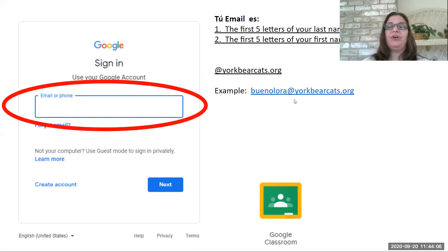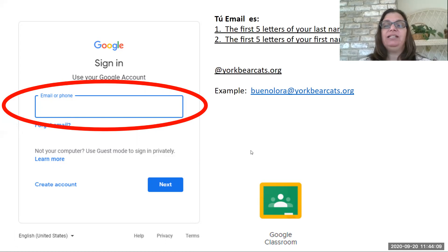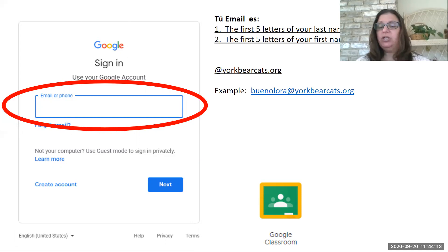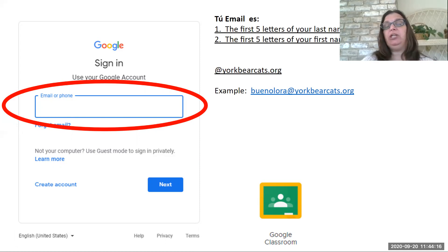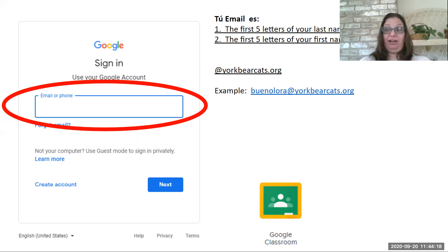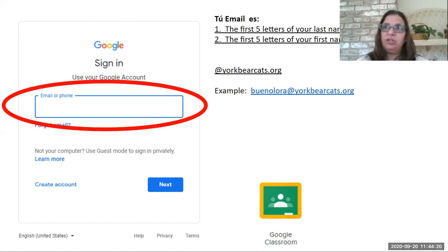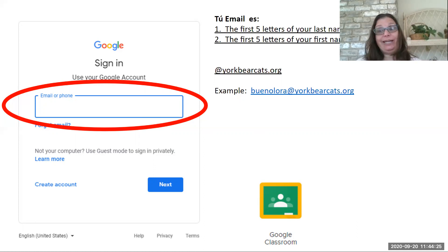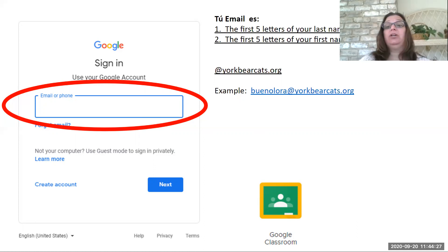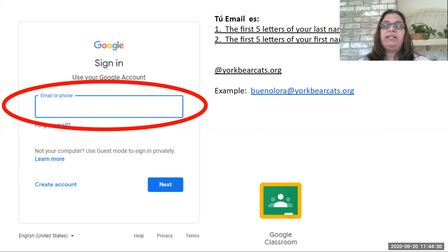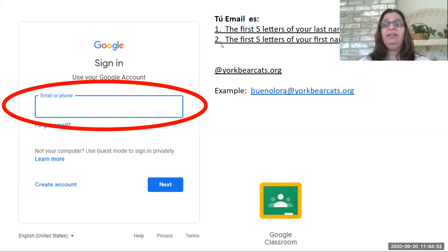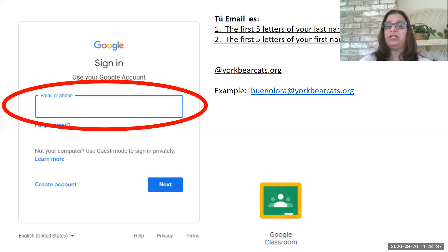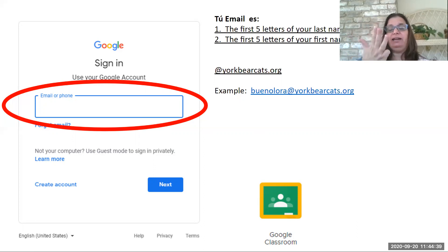The first part of your email address is going to be the first five letters of your last name. So as an example, my last name is Bueno, B-U-E-N-O. I've got five letters completely. Yours could be longer, it could be shorter. If it's longer, just the first five. If it's shorter, you can't add any extra. So mine is Bueno, B-U-E-N-O. That's the first five.